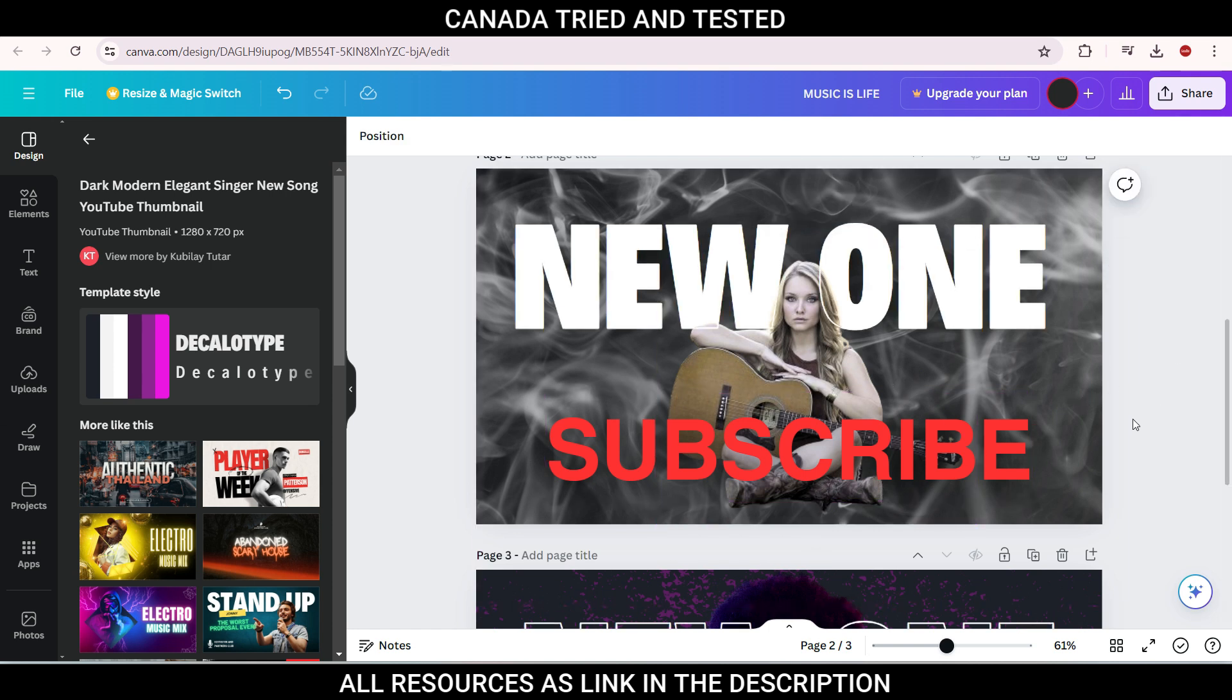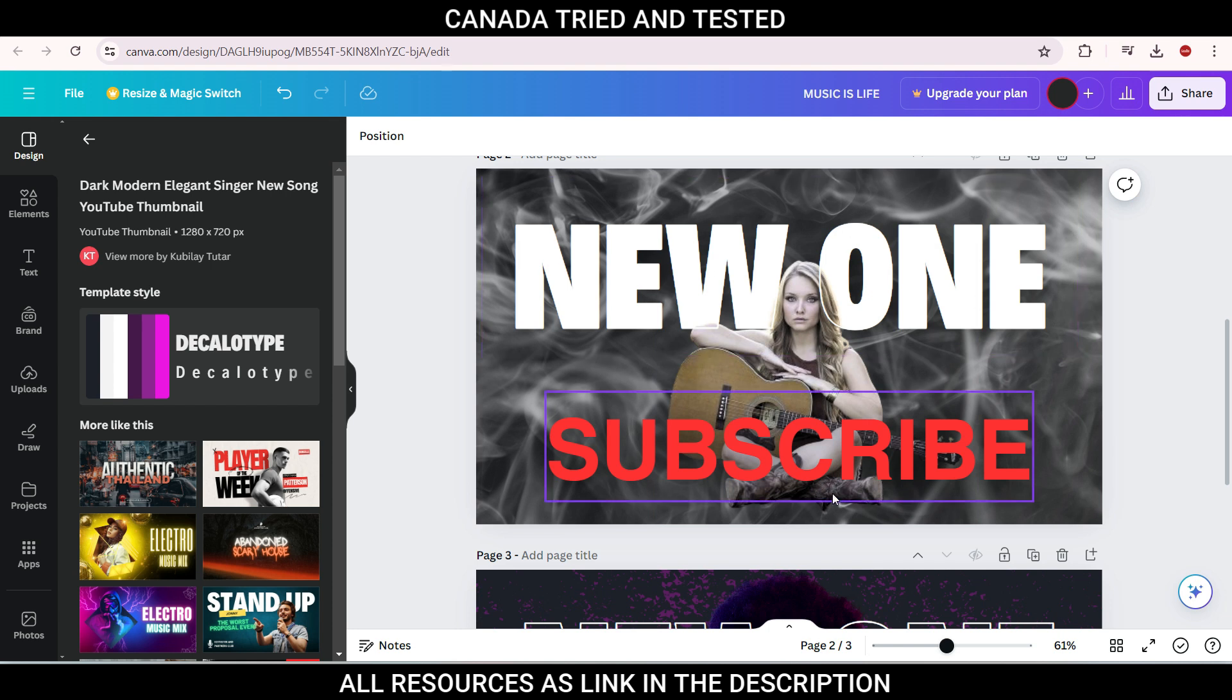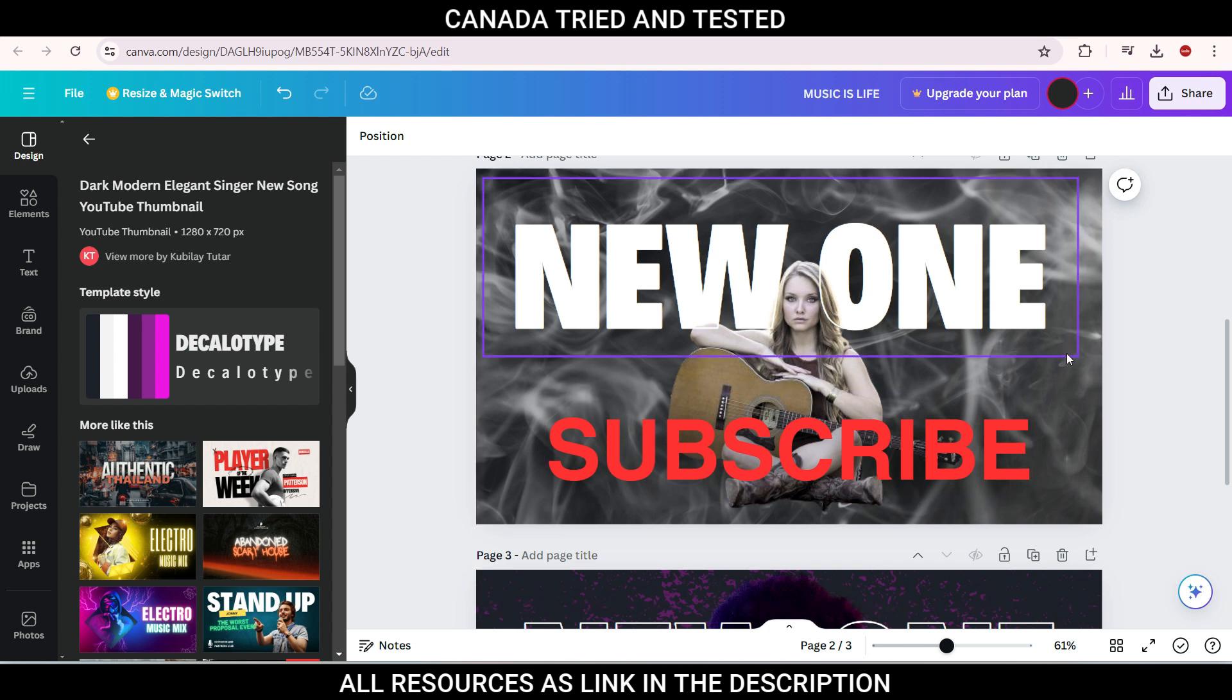So you can just go and adjust image and then you have your desired template to download. So once you are satisfied with what you're getting, you can just go and download that template for your YouTube thumbnail.